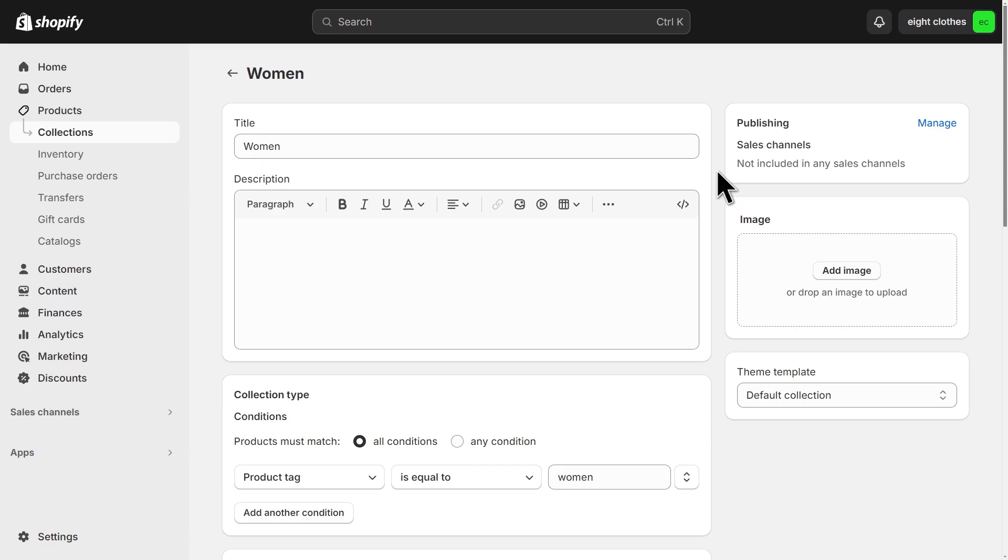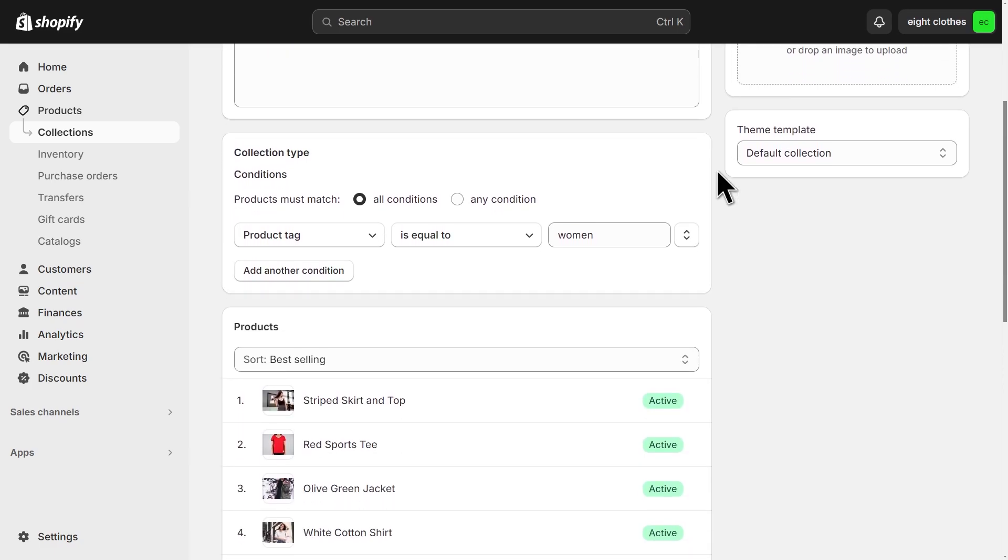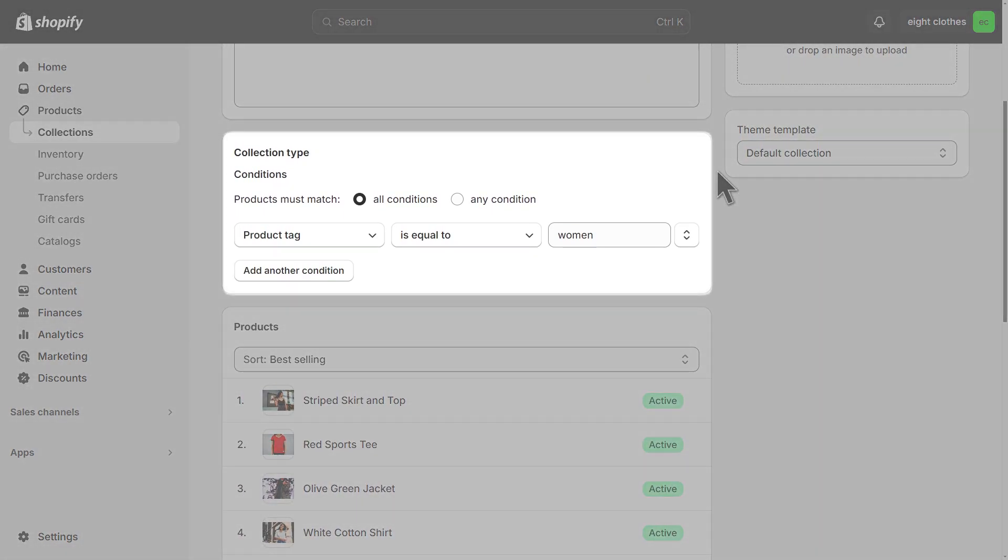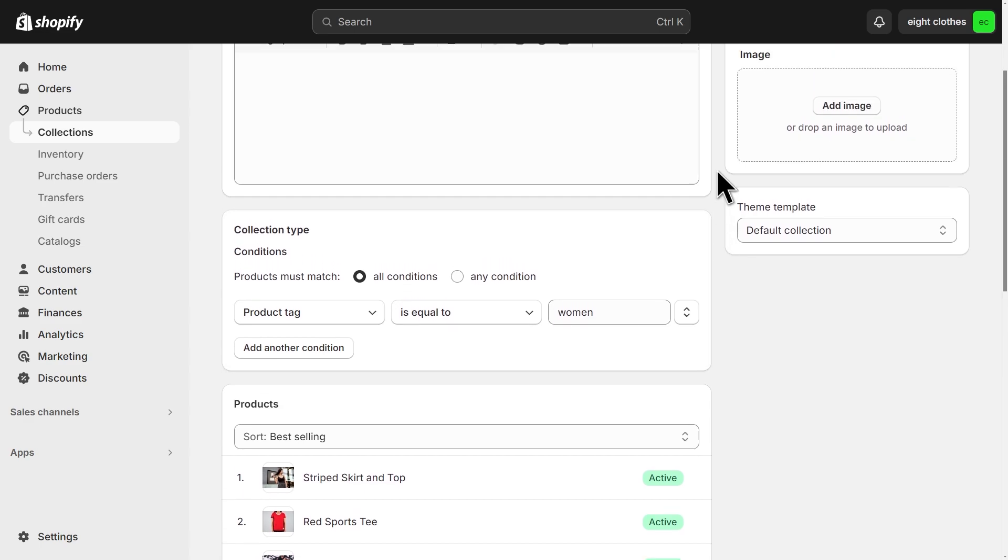For automated collections, the products need to meet certain conditions to be added to the collection. It could be having a specific tag for example. In this case, there may be a misspelling in the tag. Also, the value that you enter here is case sensitive, so make sure it's an exact match.